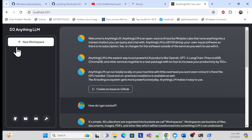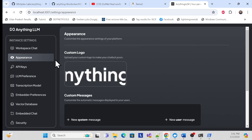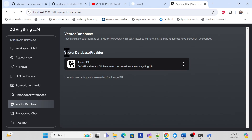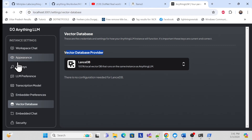Since it's already installed on my local machine as a container, it's not asking for configuration this time. But on first use, it will ask for configuration. You'll see many options: first, choose a database — I recommend LanceDB, which is completely free and local. Also choose a vector database provider — select LanceDB.